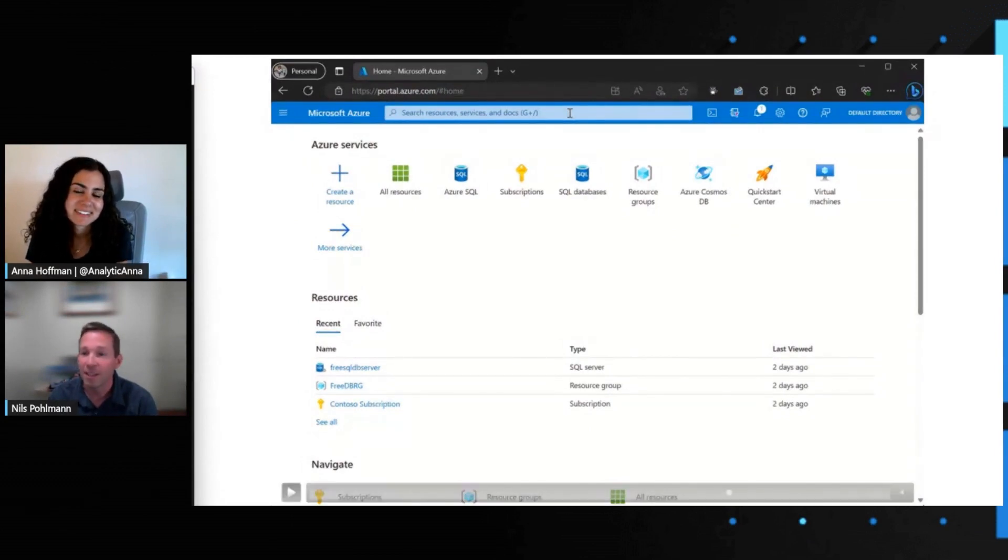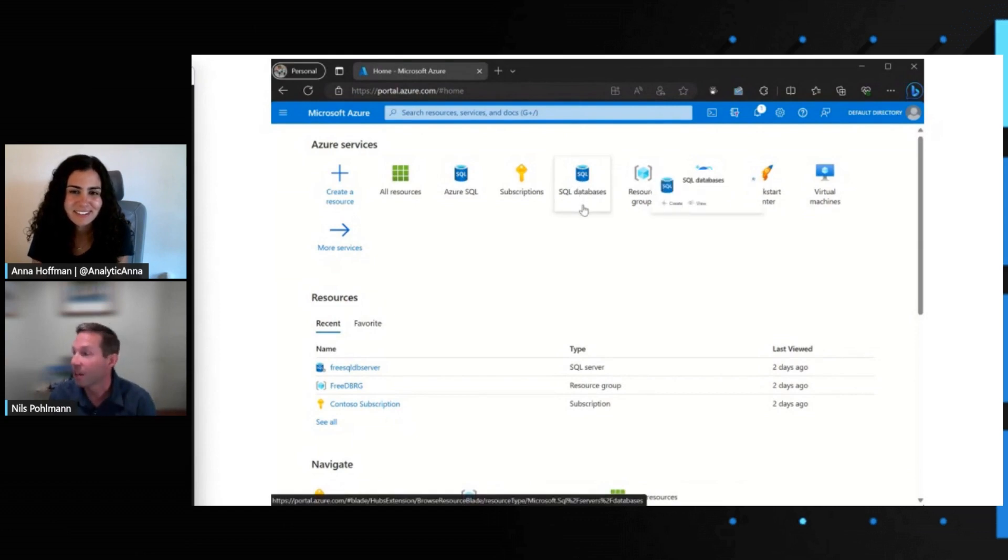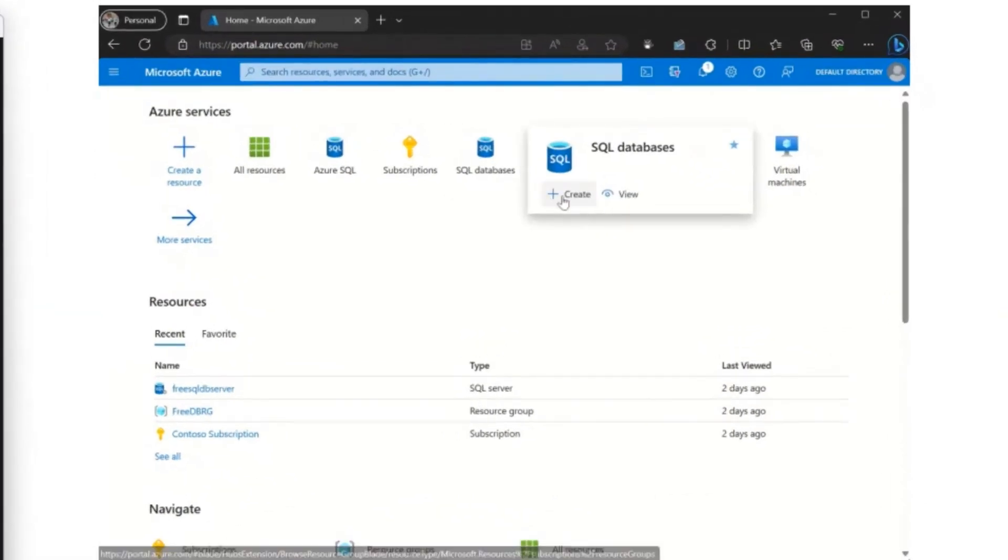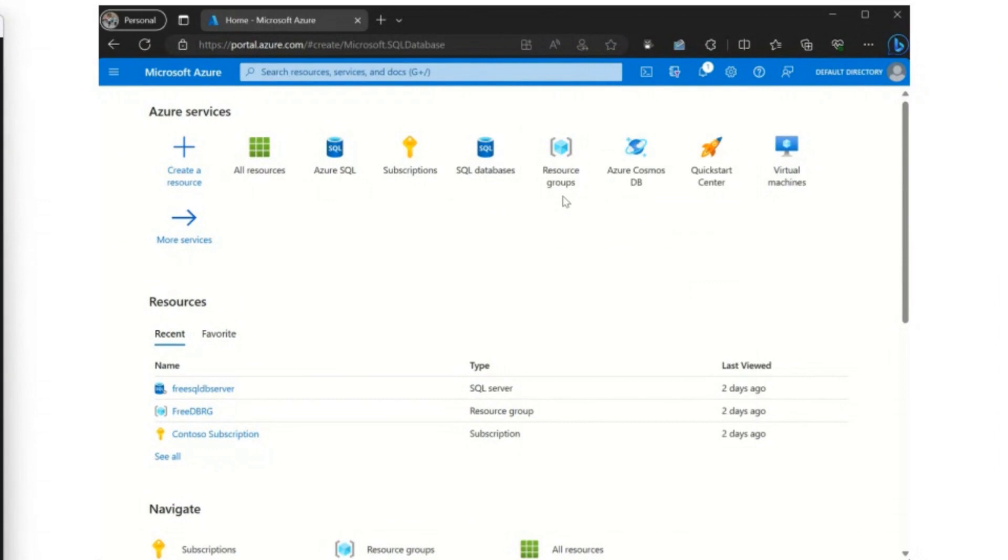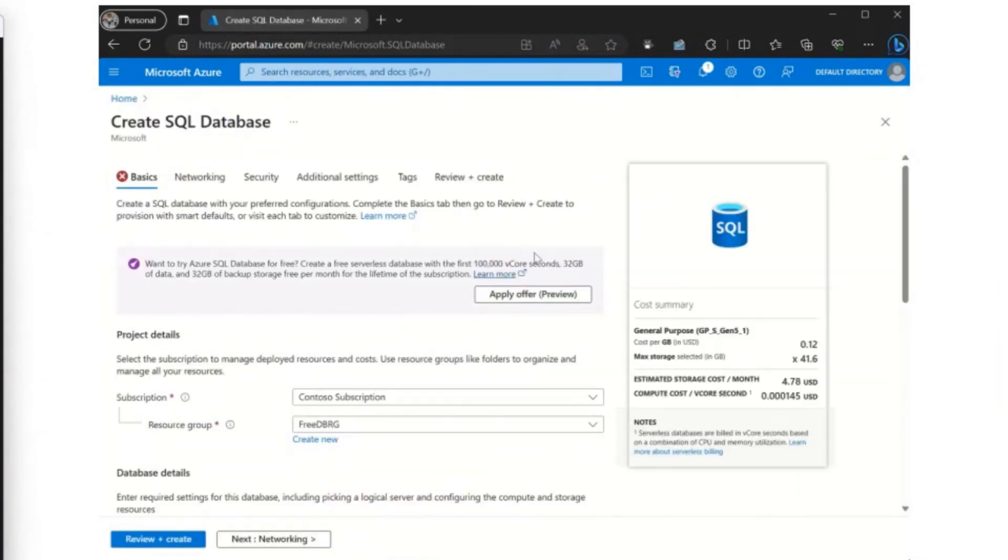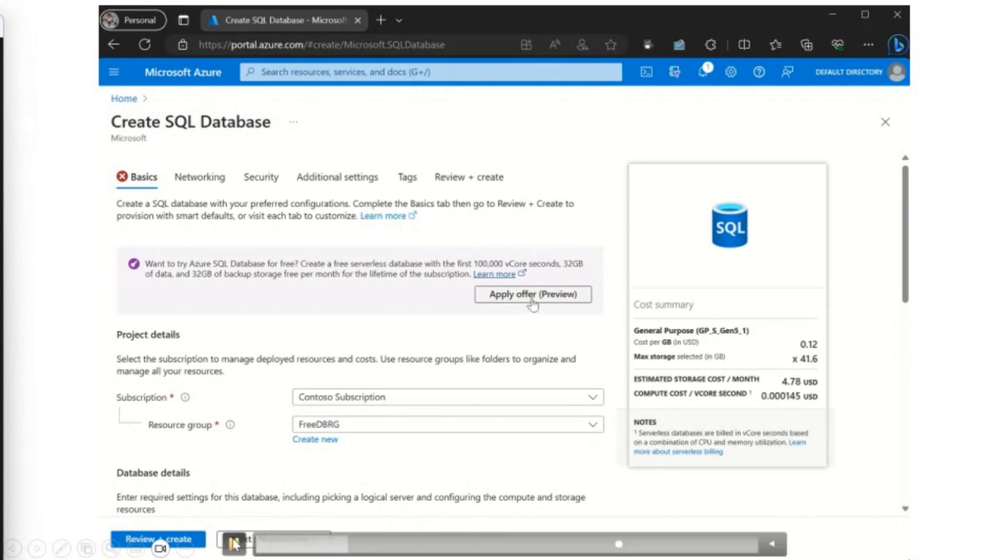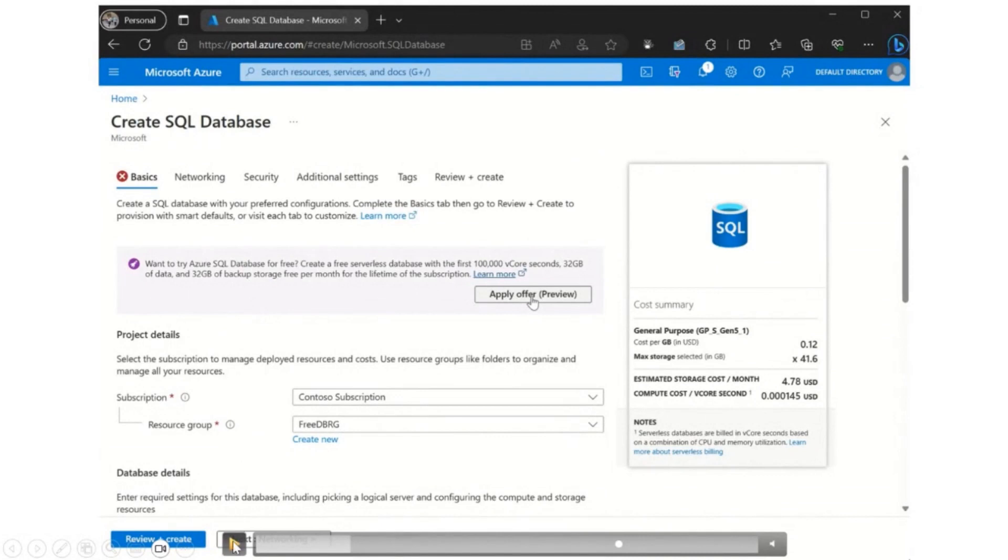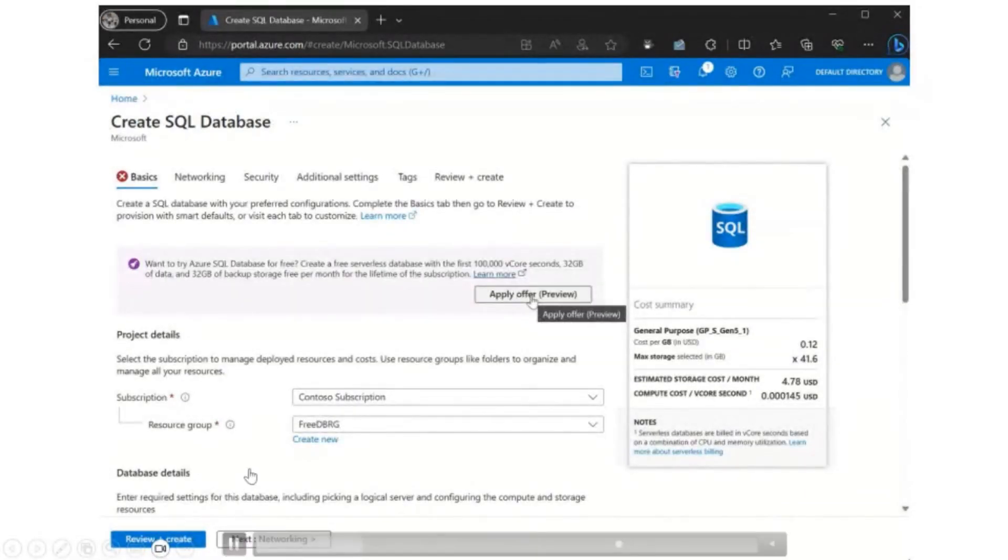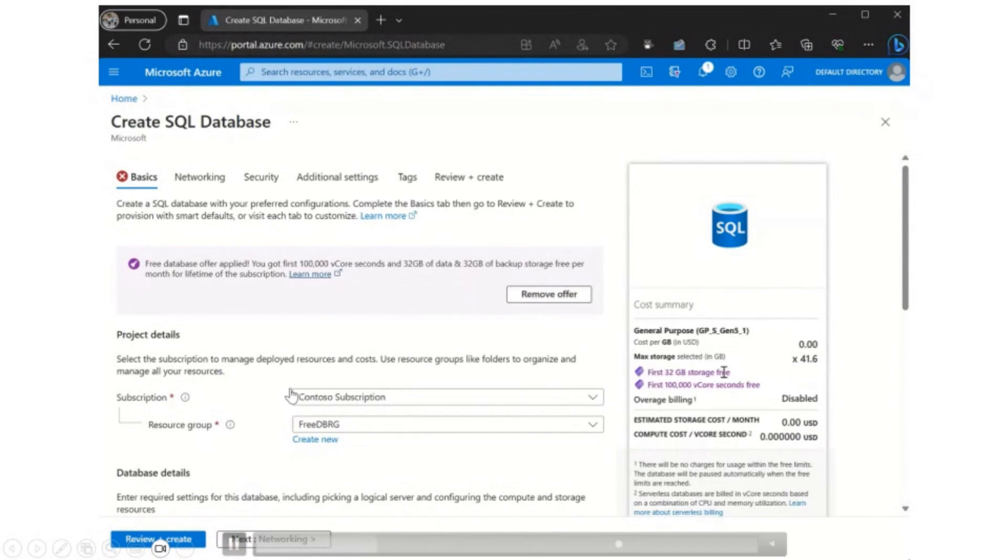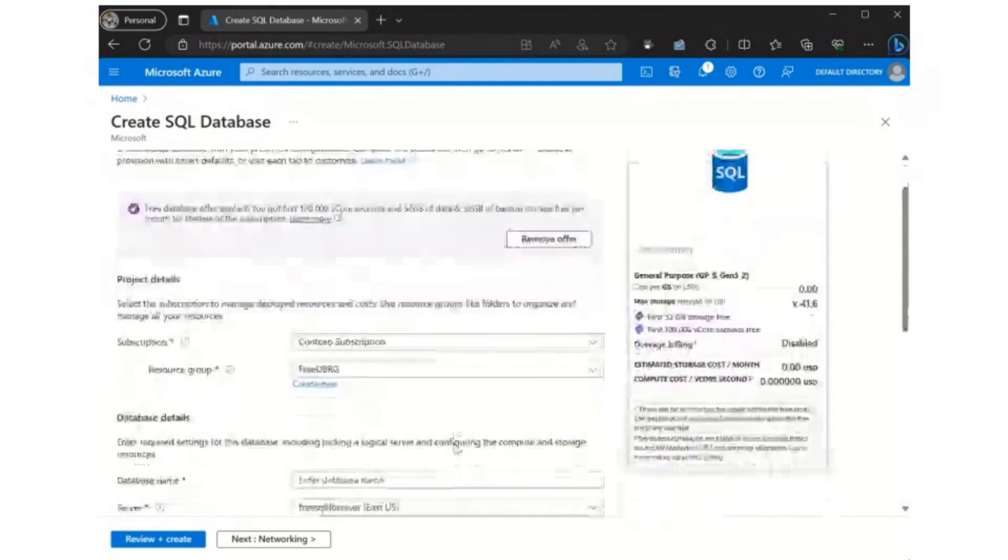Yeah, let's head on over to portal.azure.com. And first thing you're going to want to do is create a SQL database resource. There's a few different ways to get to that, but you get to this creation page and I'll pause here for a second. So the offer is right there on top of the page with the pink banner and you're just going to want to hit apply offer on that. And you will see that the offer has been applied once you have the cost card over on the right, you'll see it's zero charges.